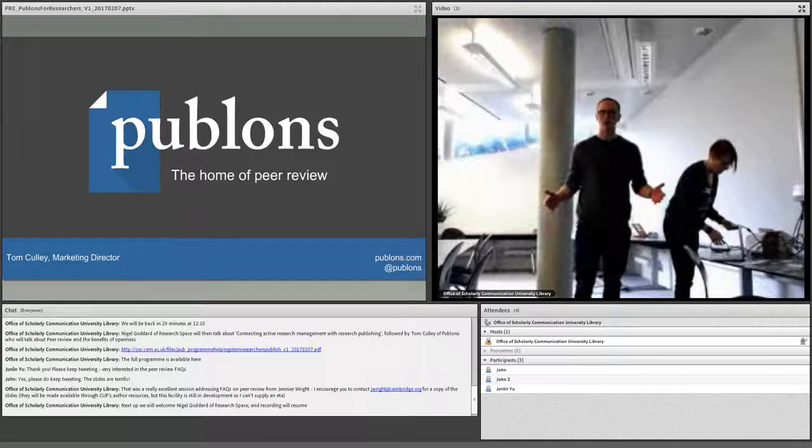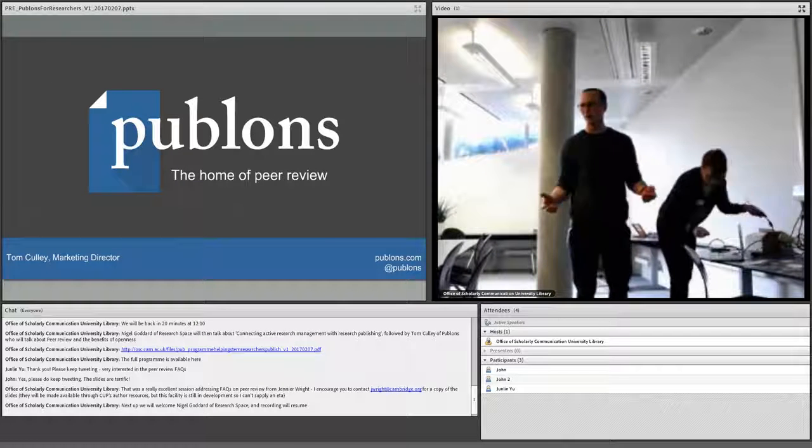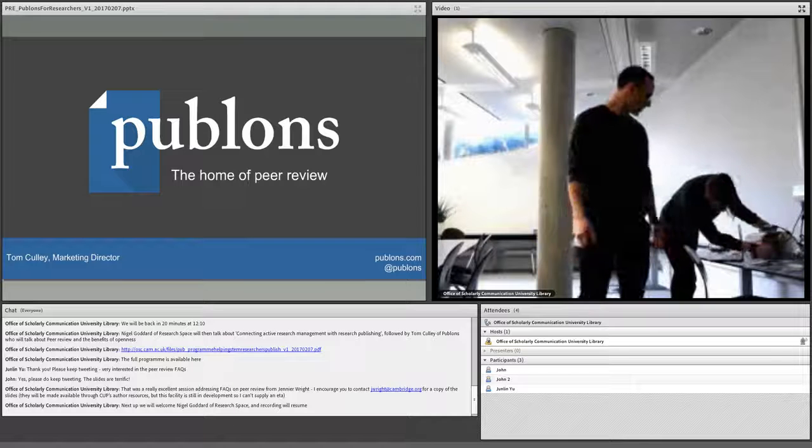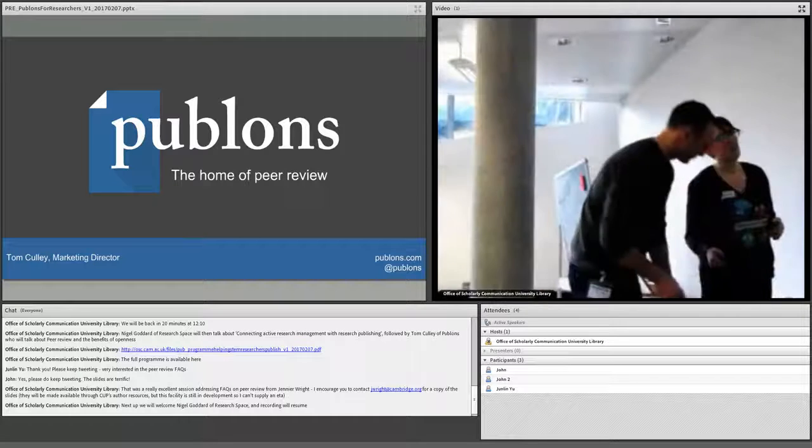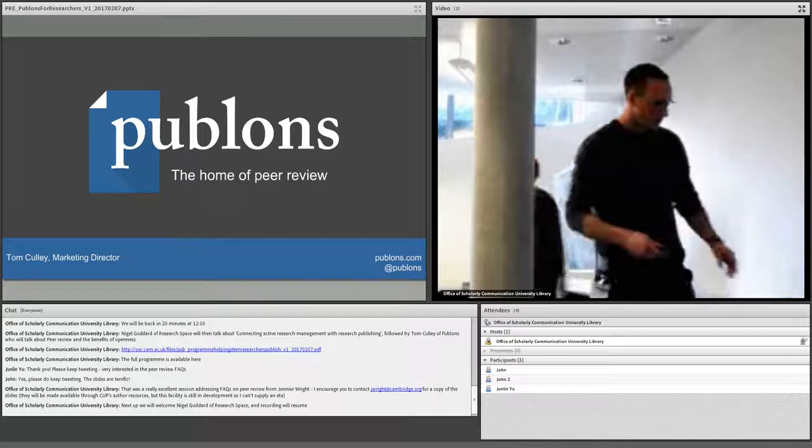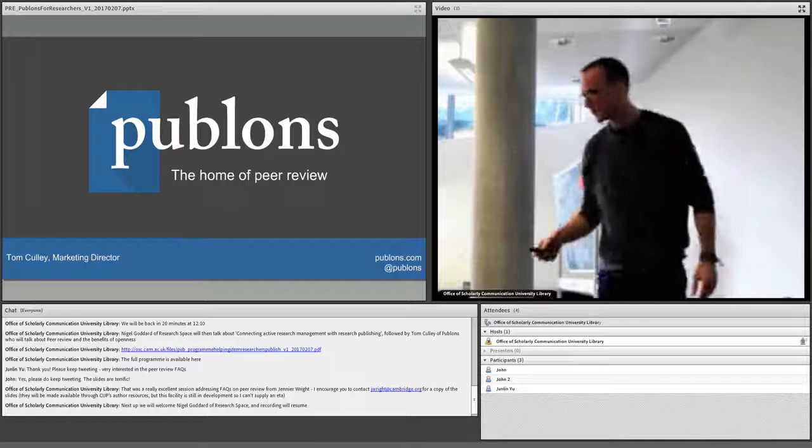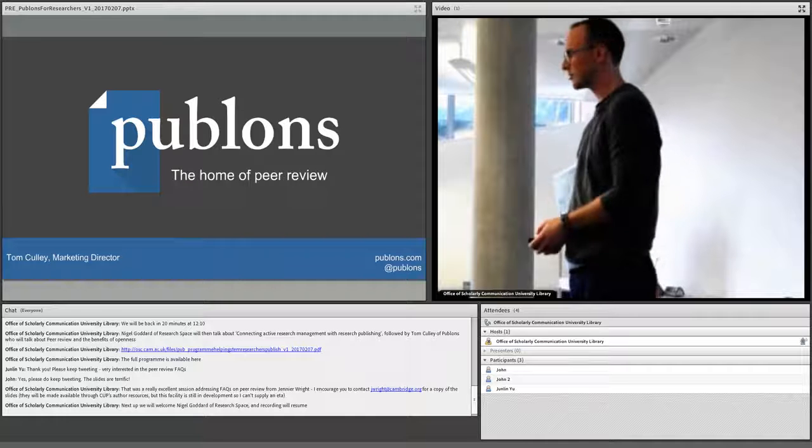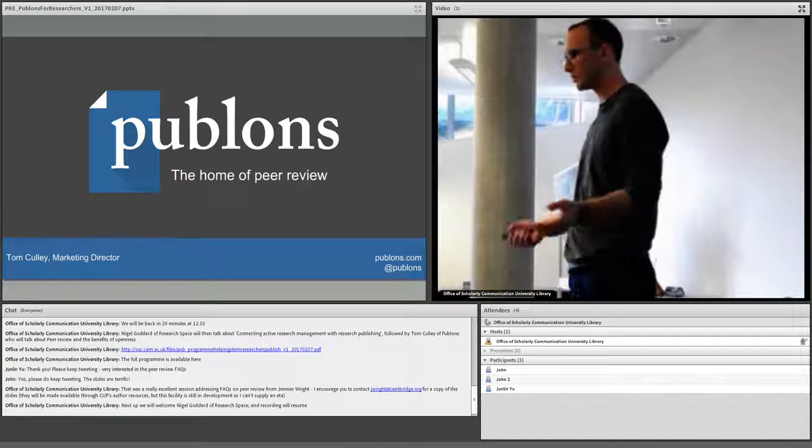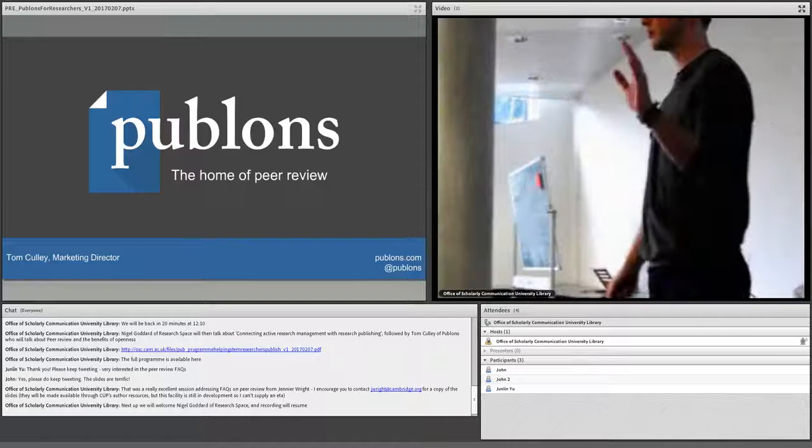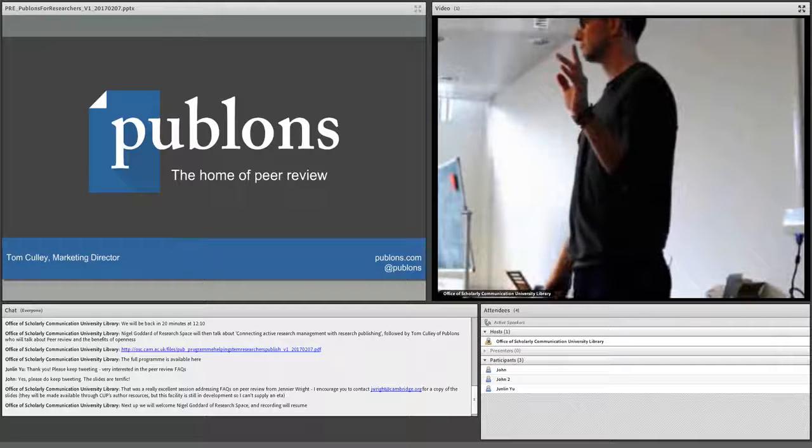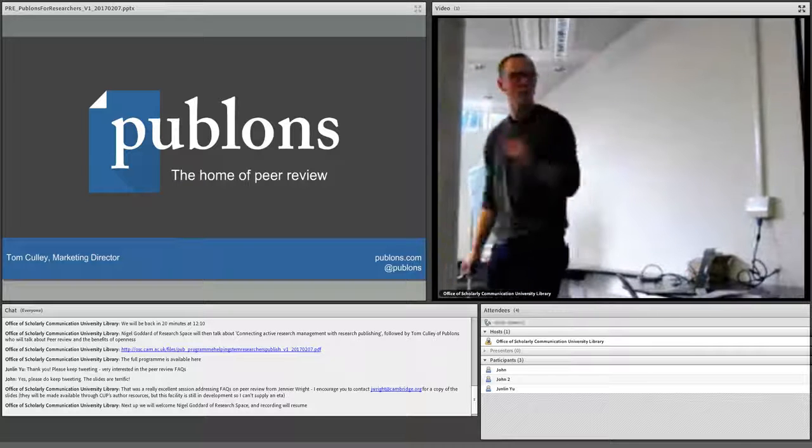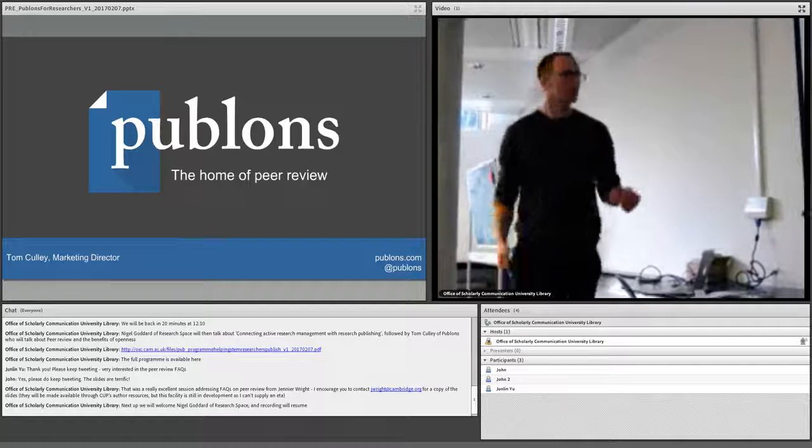Before I forget, thank you very much Hannah and the Cambridge team for having me along. It's nice to come up here. So I'm Tom from Publons and there's already been a couple of references to us today and a lot of talk about peer review which is absolutely great. But quick show of hands, who knows what Publons is and does? Okay, brilliant. Only a few that don't. So hopefully by the end of this everyone will know exactly what it is that we do.